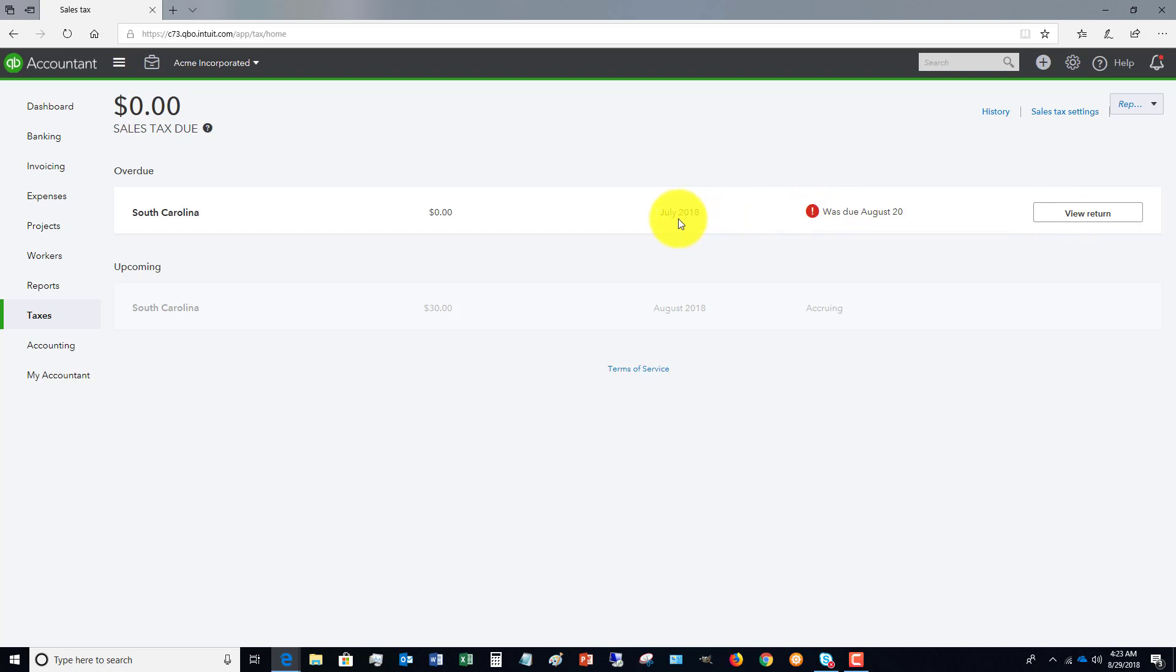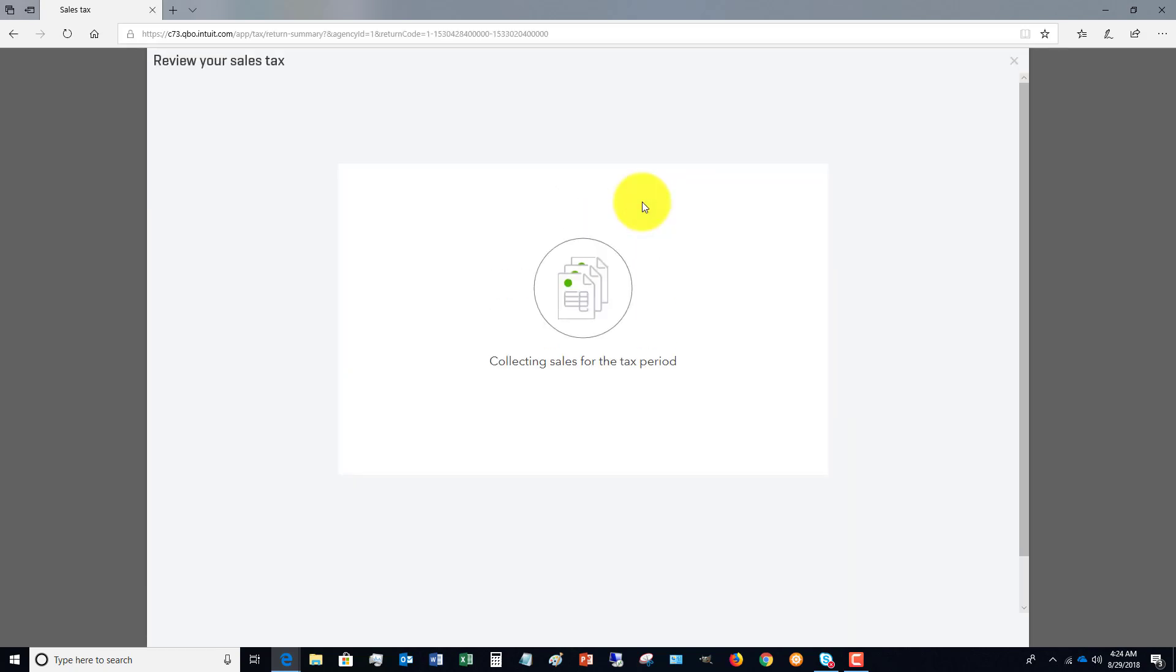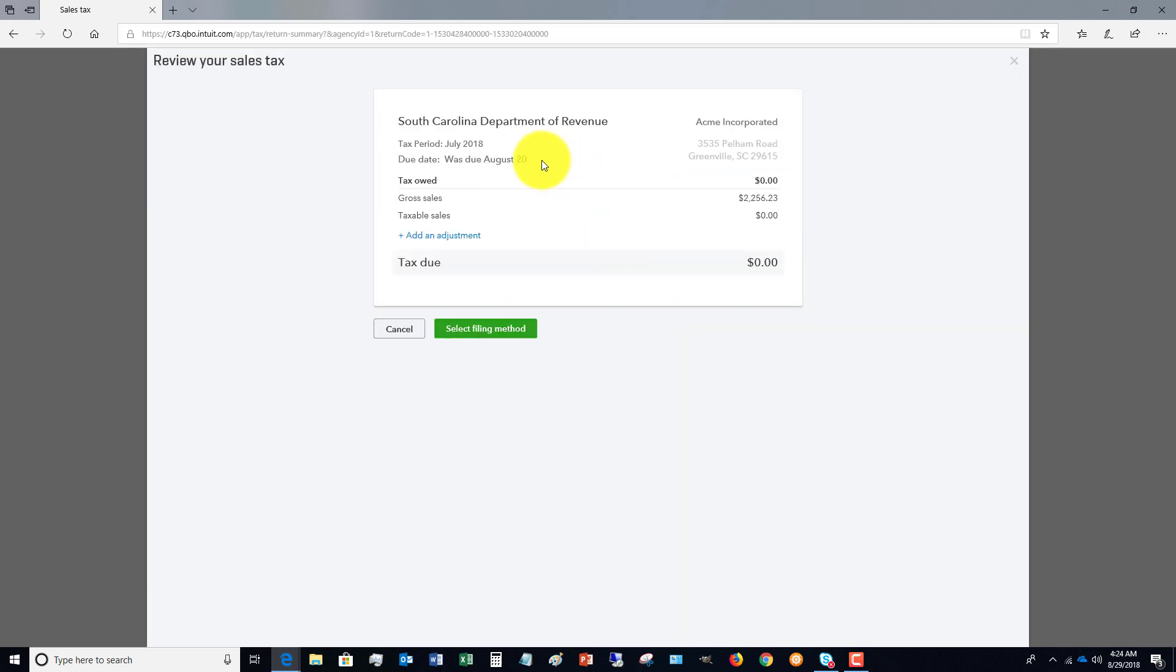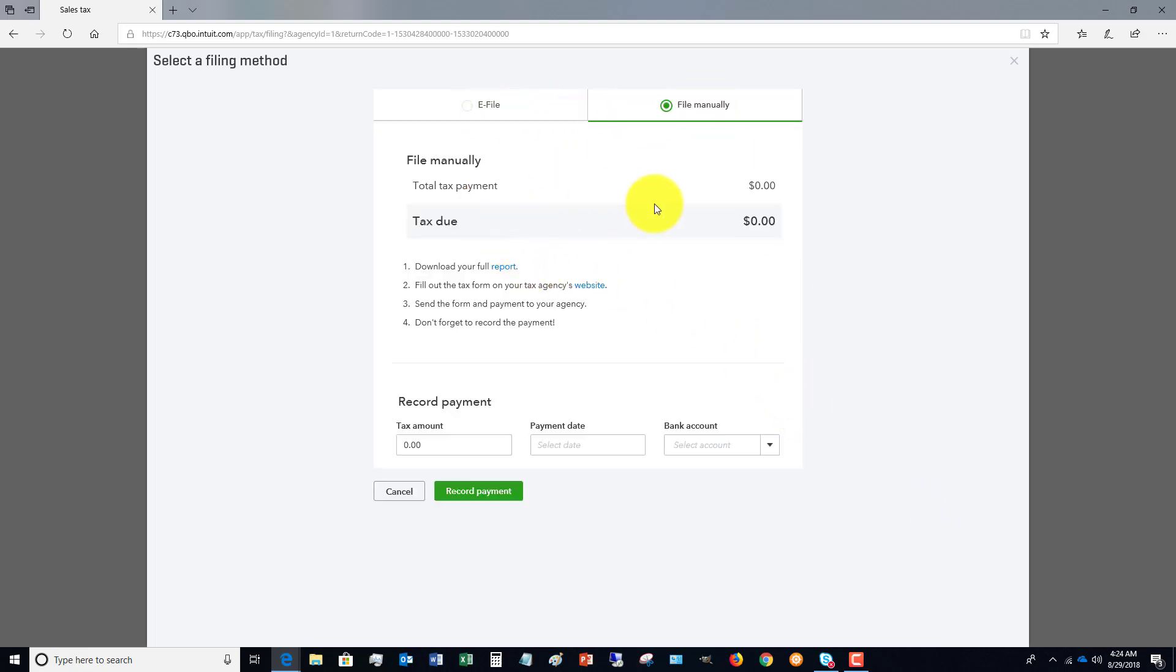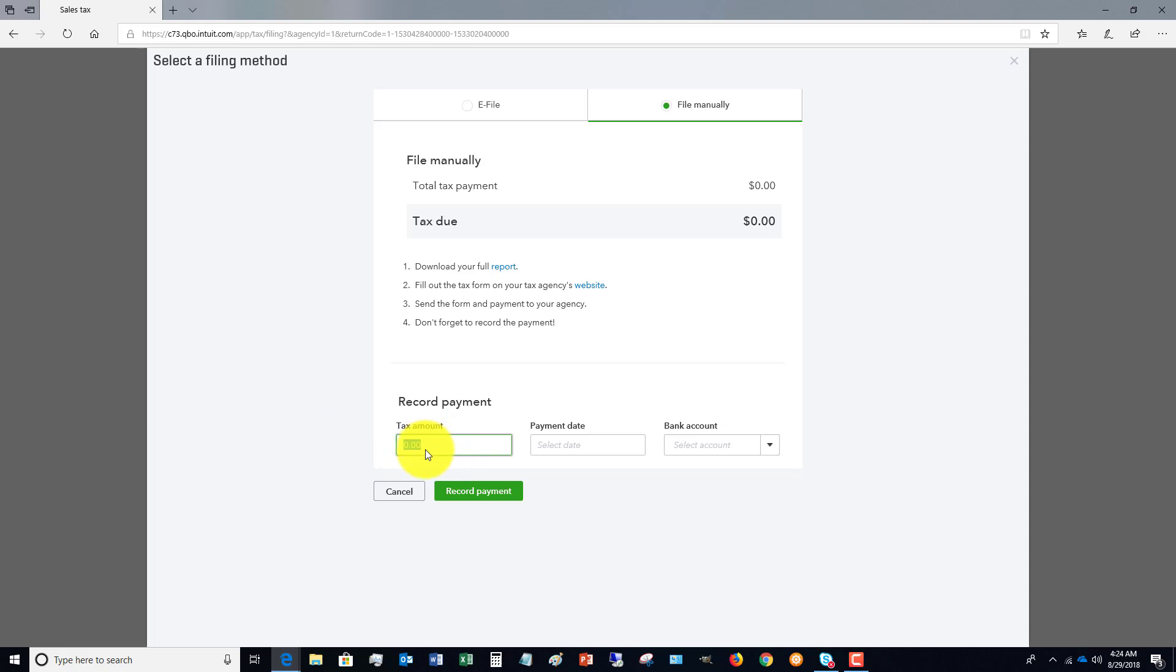In this case, we said we're starting July 1st, 2018. You're going to view return. It does not have the capability to e-file returns, but it does have the capability to show you your information. You select filing method—right now they can't e-file, I assume that's going to come out sometime in the future—file manually. Then you see the total tax payment. You can go to your agency website, get the form, fill it out, and you want to make sure that you record your sales tax payment here.